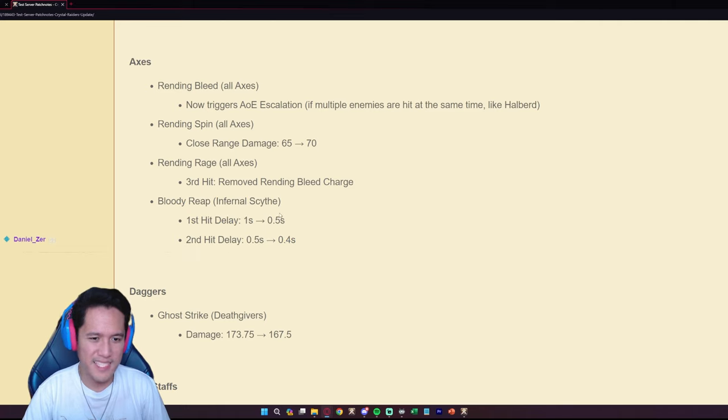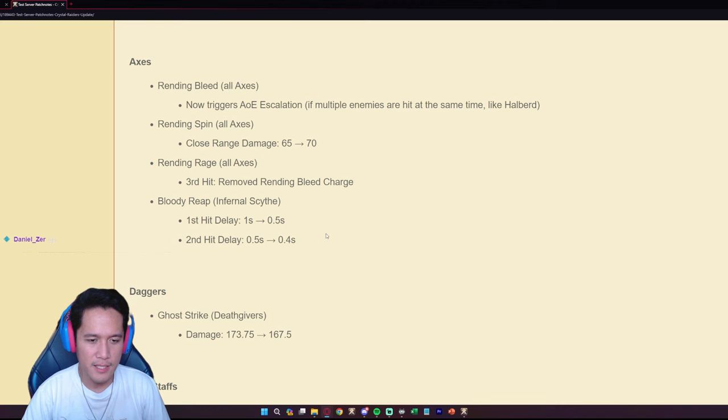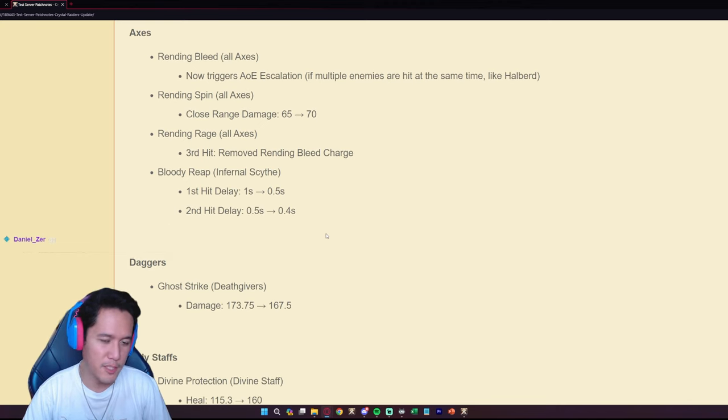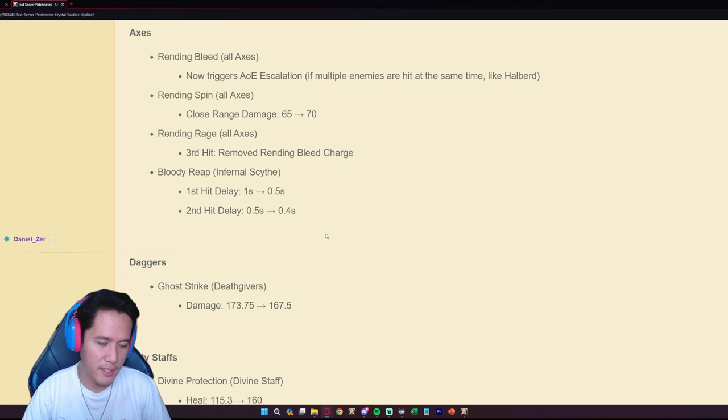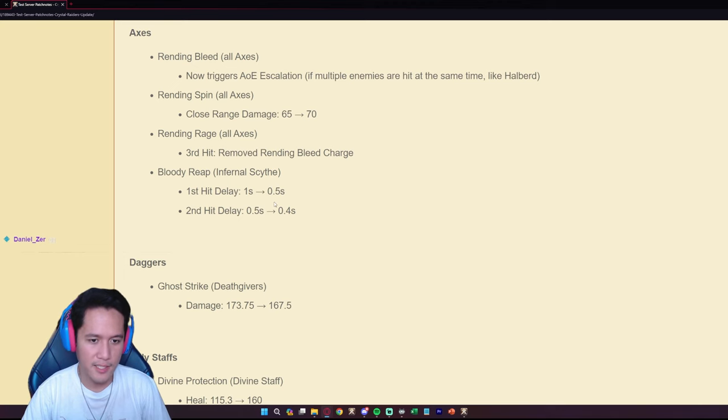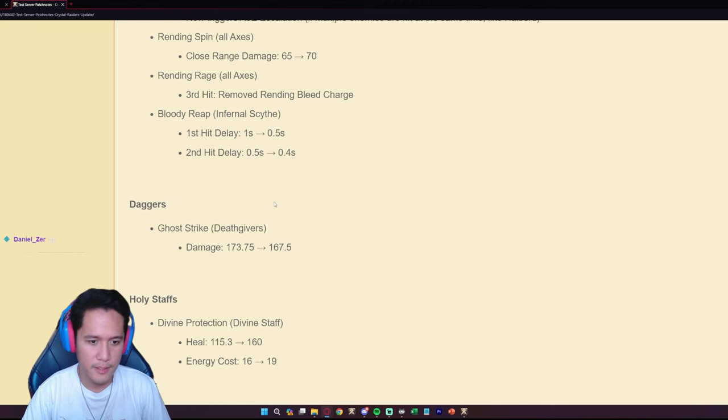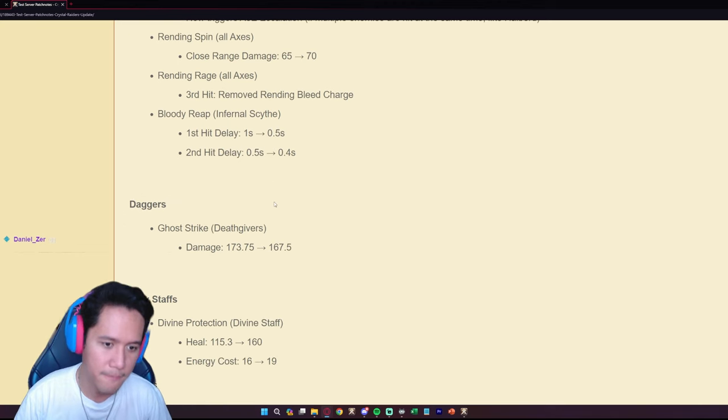So this is a bit of a buff. I don't see this making any headlines though, it's not going to change the playstyle of Infernal Scythe. It's still going to be dodgeable with dodge roll but now it is a little bit buffed.